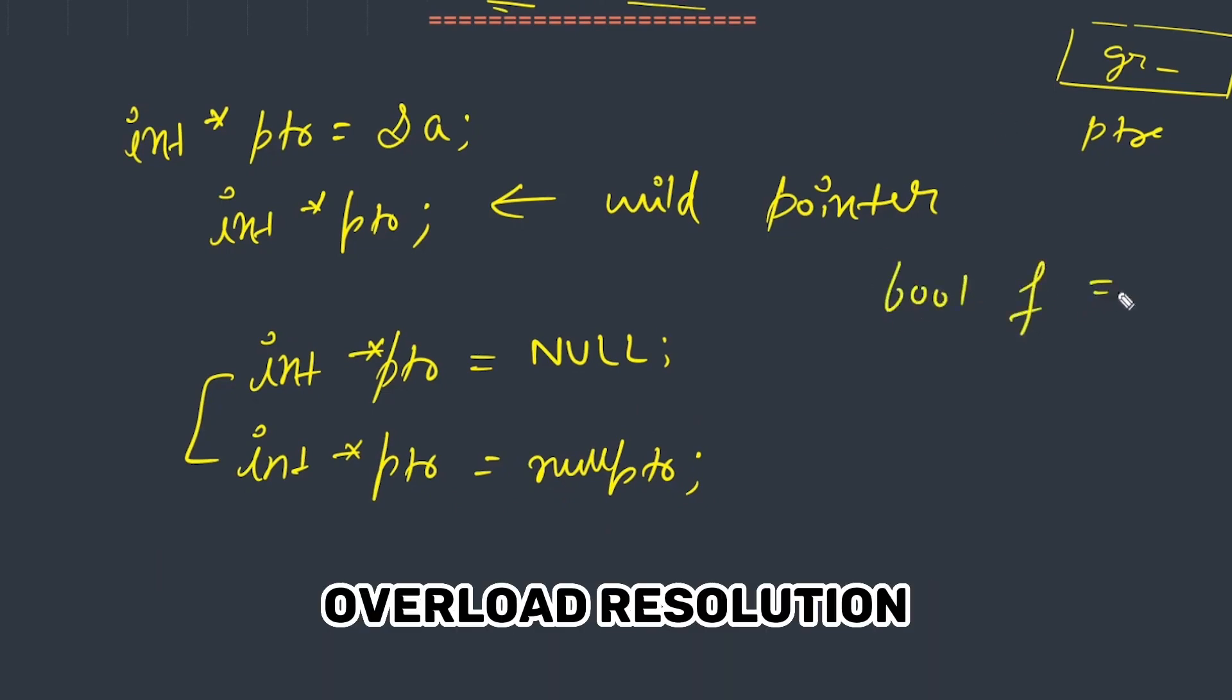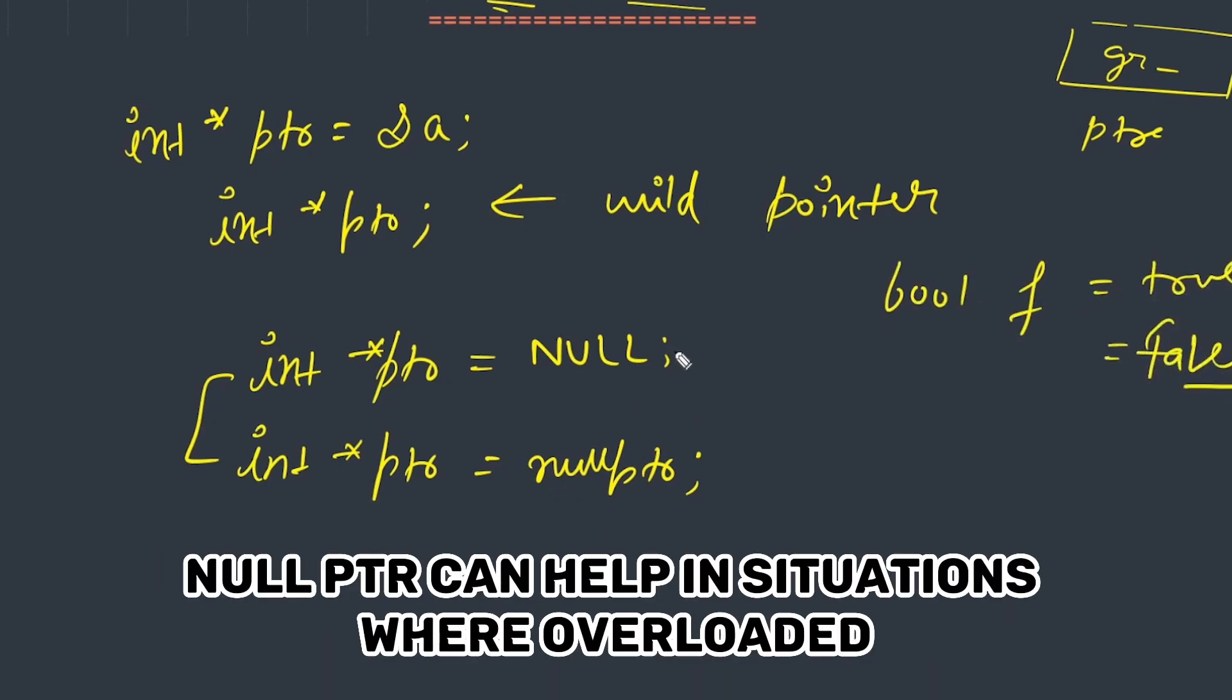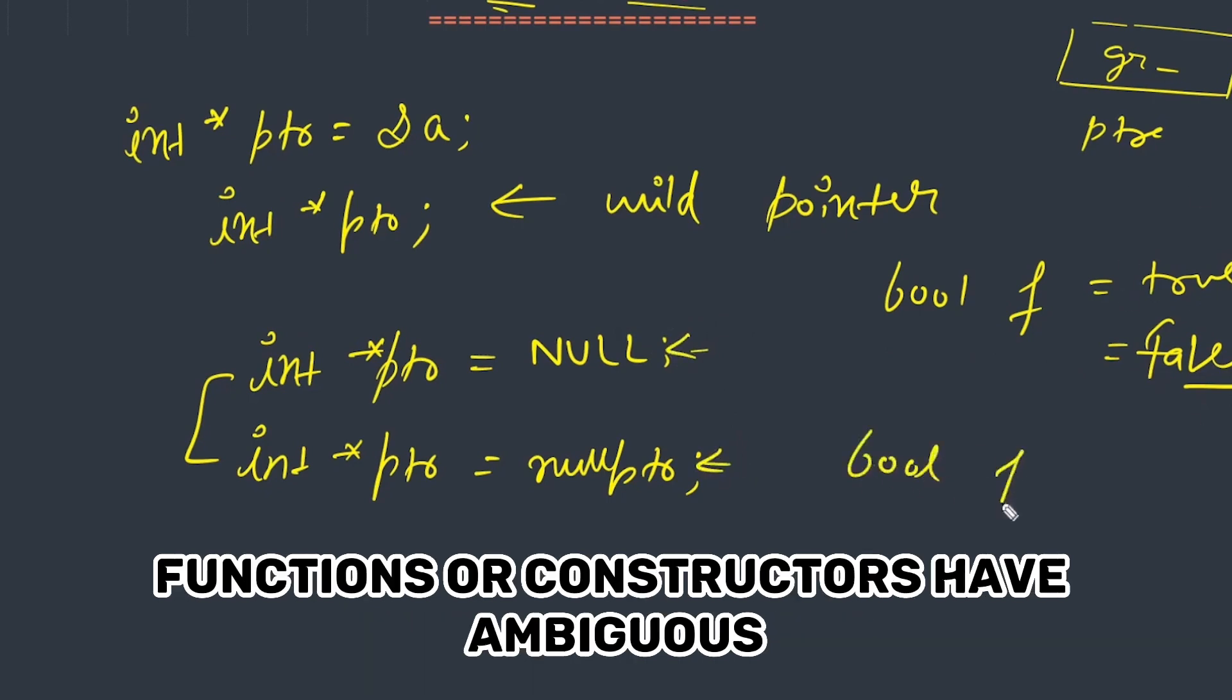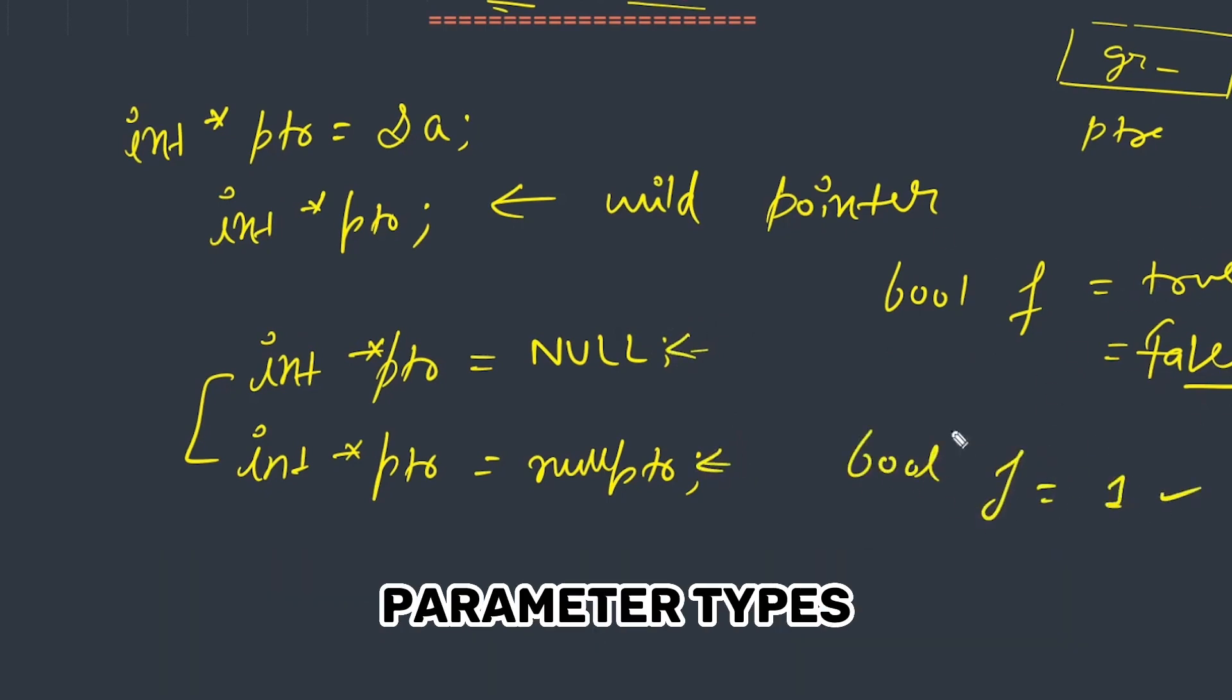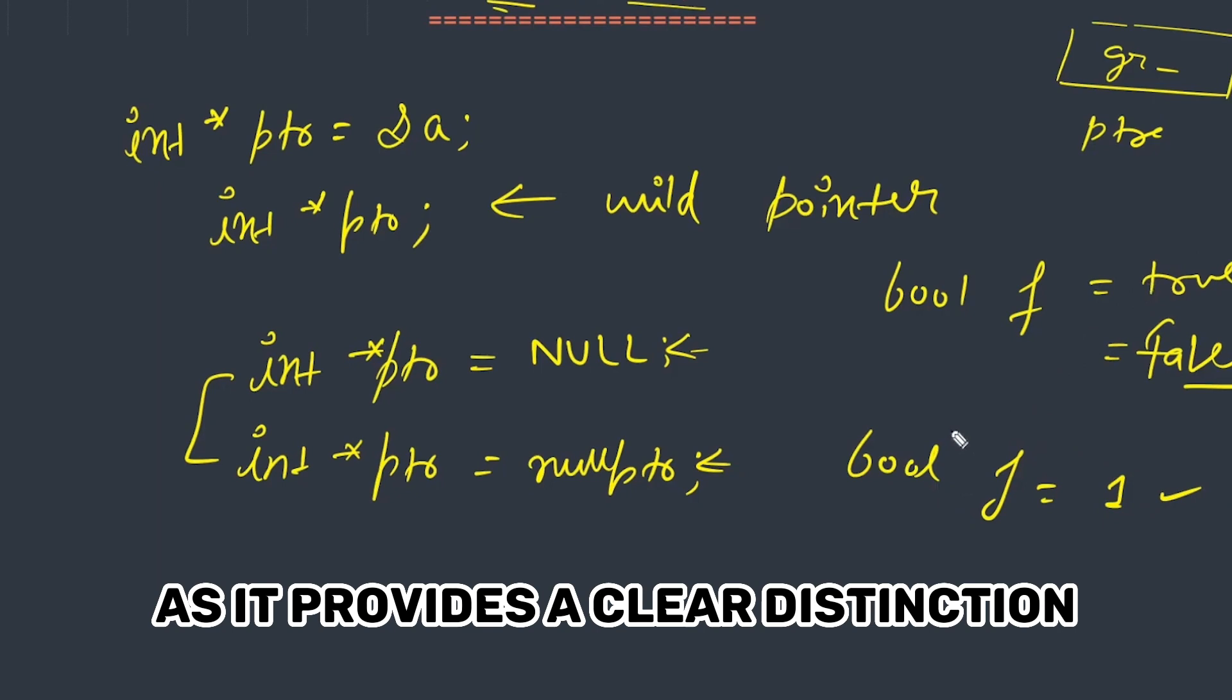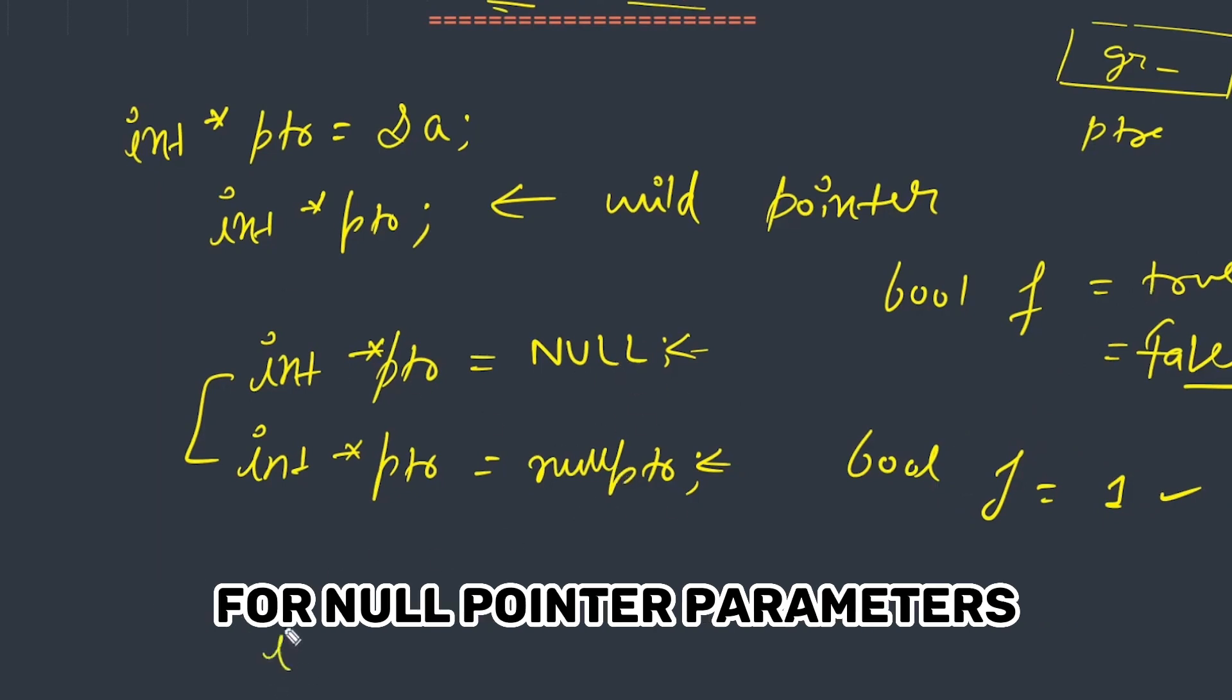Overload Resolution - nullptr can help in situations where overloaded functions or constructors have ambiguous parameter types, as it provides a clear distinction for null pointer parameters.